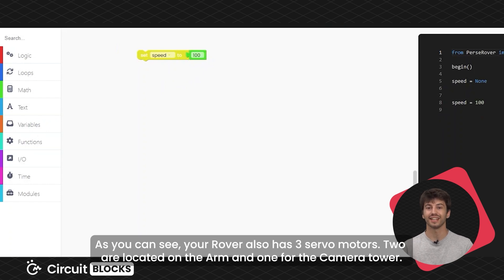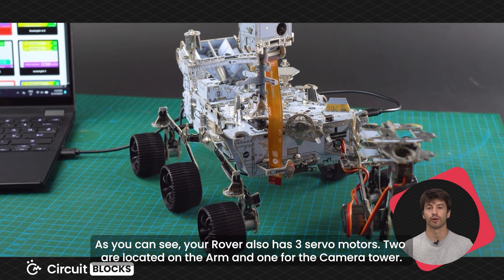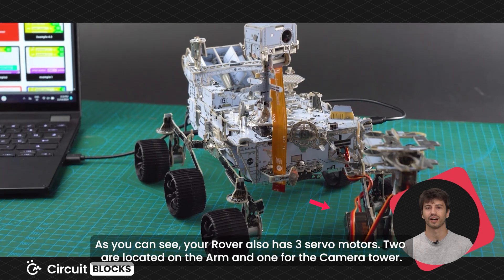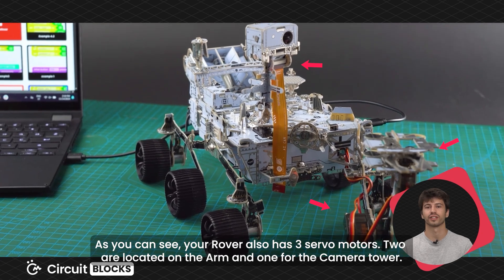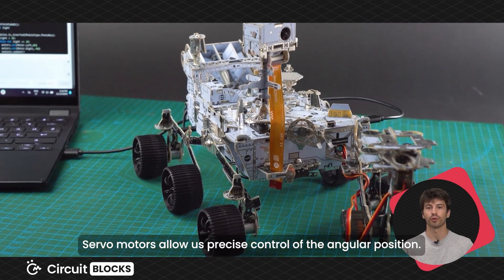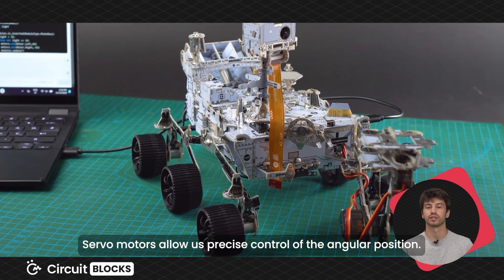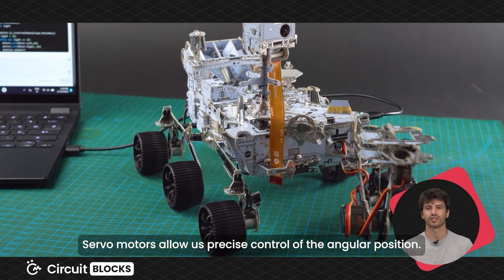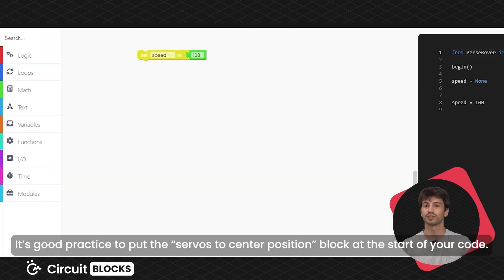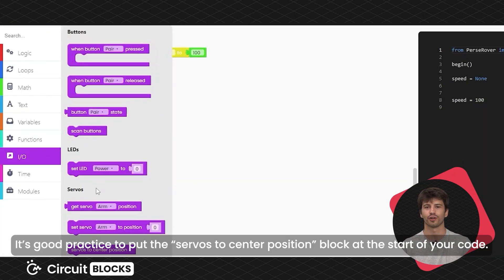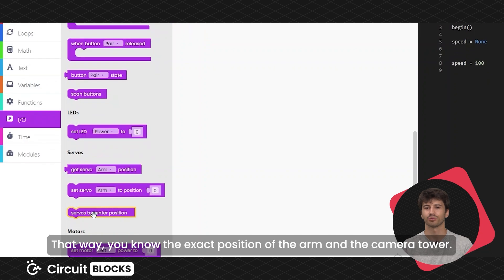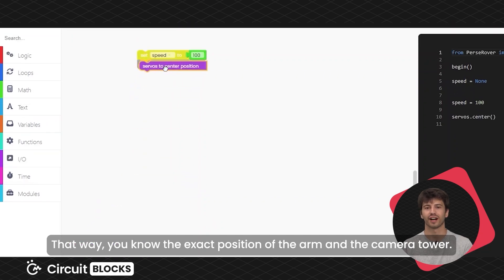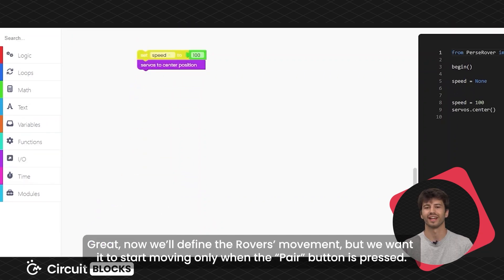As you can see, your rover also has three servo motors. Two are located on the arm and one for the camera tower. Servo motors allow us precise control of the angular position. It's good practice to put the servers to center position block at the start of your code. That way, you know the exact position of the arm and the camera tower. Great!